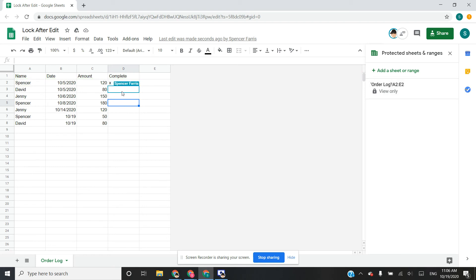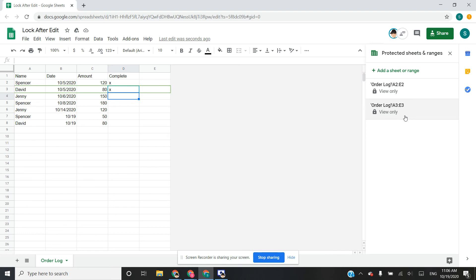So let's say this user comes in and locks a row for David — and it actually works the same way. Even though it was the other user who triggered the script, since the script was installed rather than simple, it's running as the owner of the spreadsheet — or technically, as whoever created the trigger. So create that from the owner's account, and then when the script runs, it's going to run as the owner so that it actually locks out even the user who made the edit.